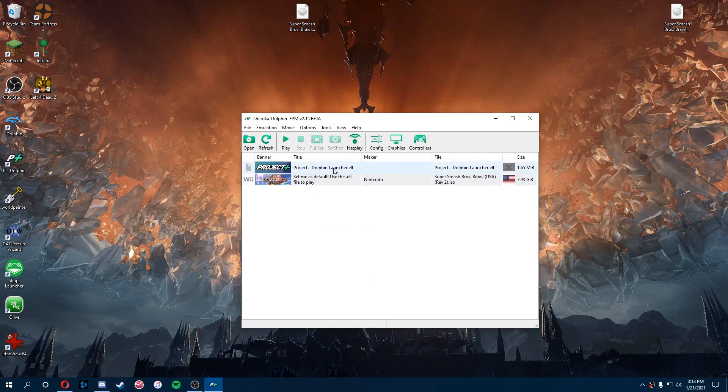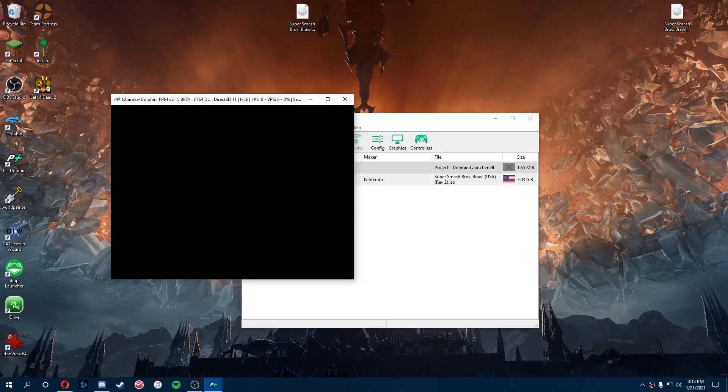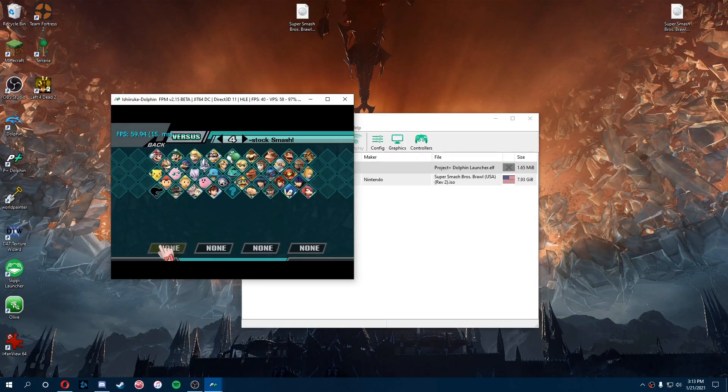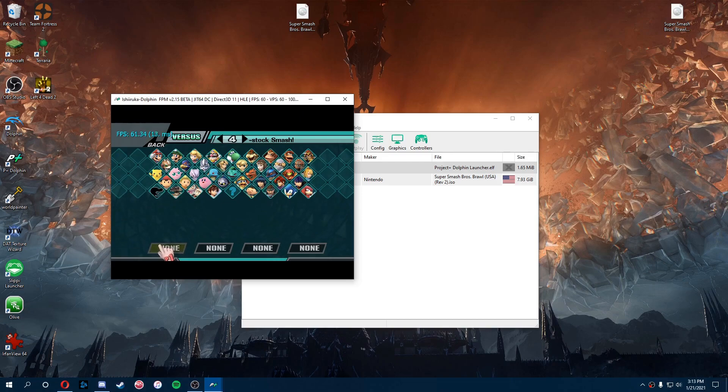Once that's all done, you click the Project Plus and everything should load in in a sec. And there you have it, that's how you install Project Plus.